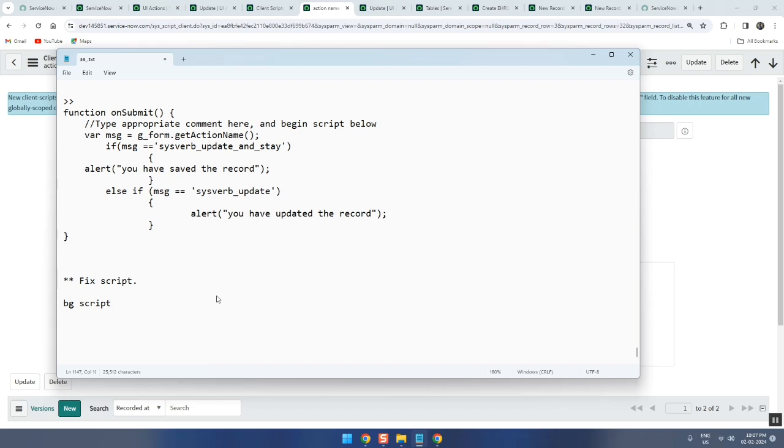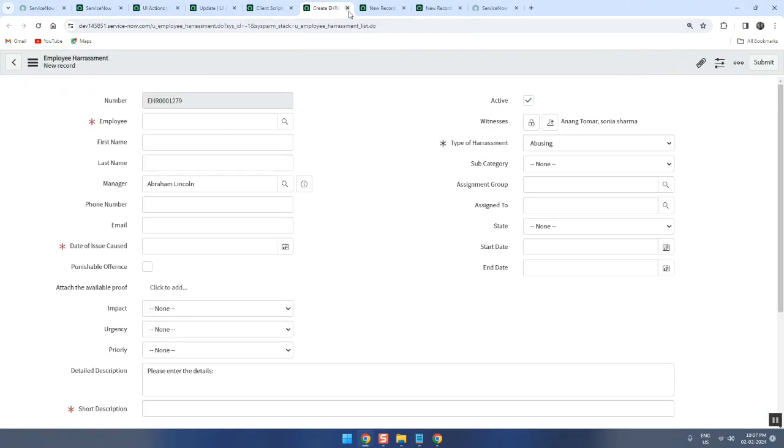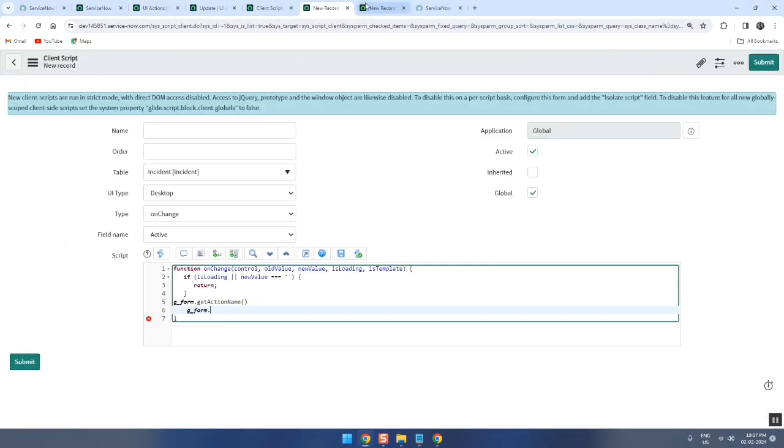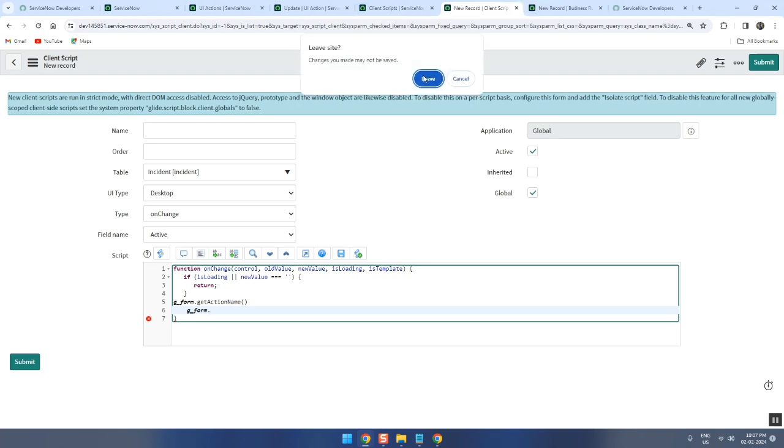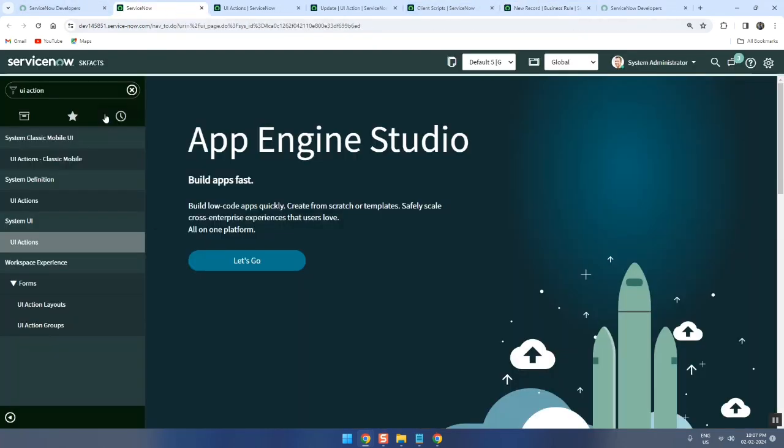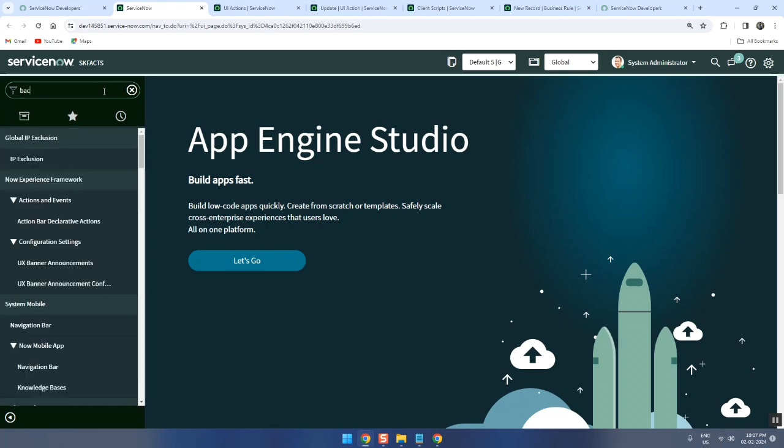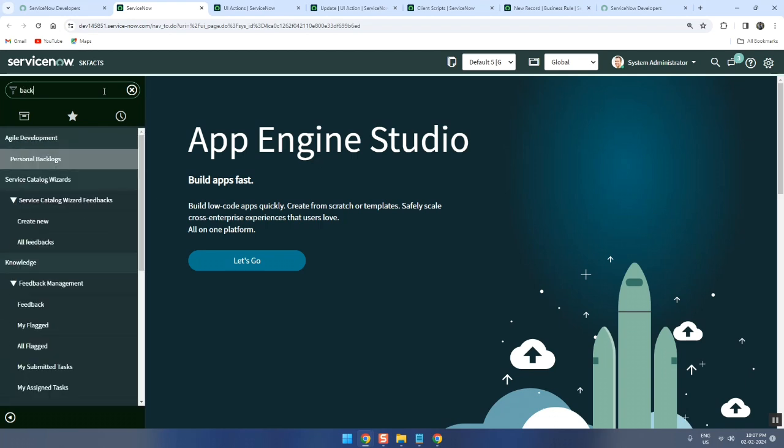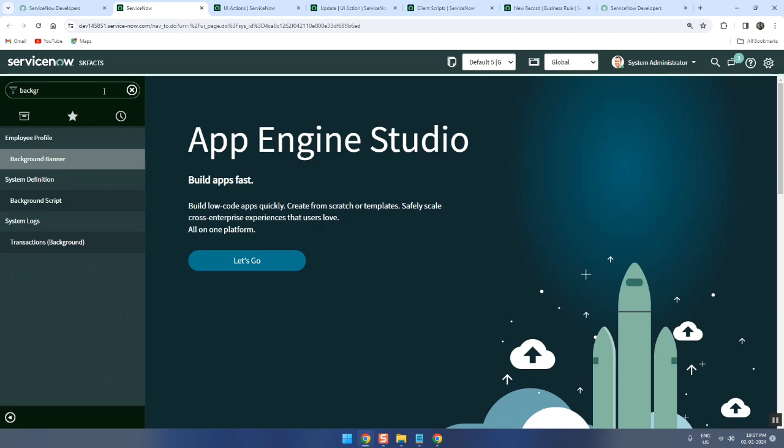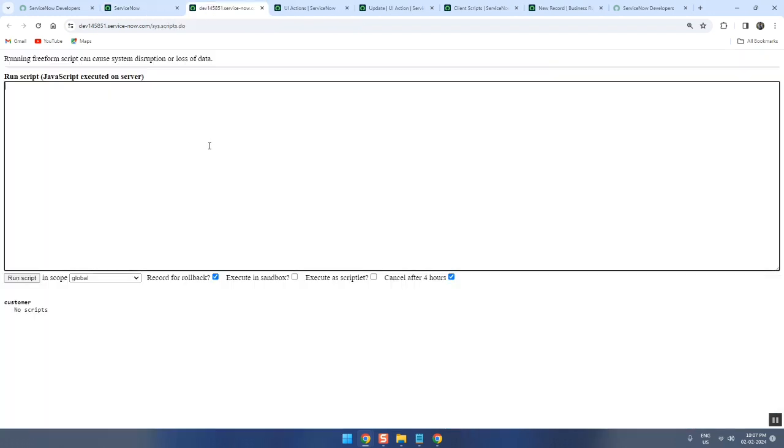Background script - it runs on a specific table? 100% wrong answer. No, background script will not come on any table. Background script is a place where we can run server-side script one time. Background script is to run server-side script one time, then and there, that's it.